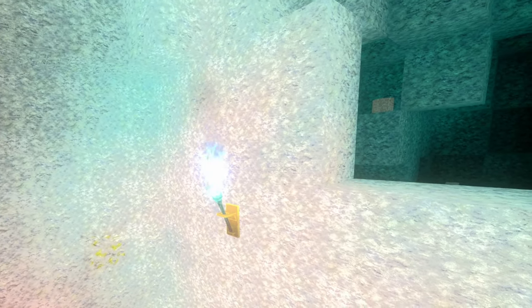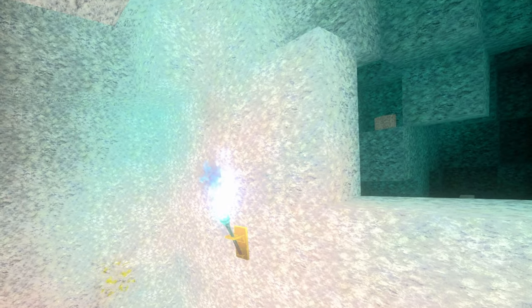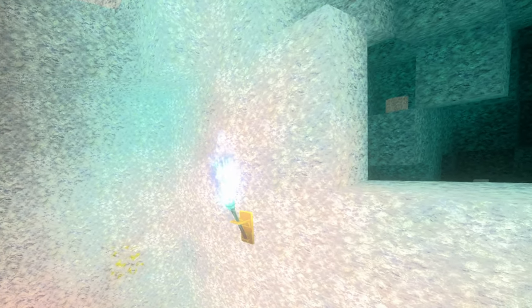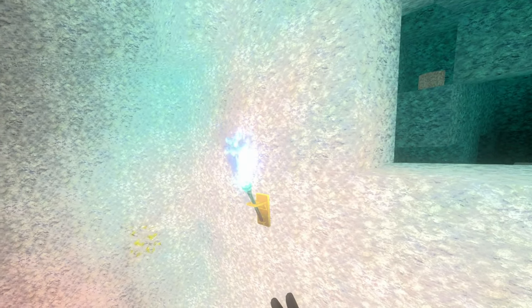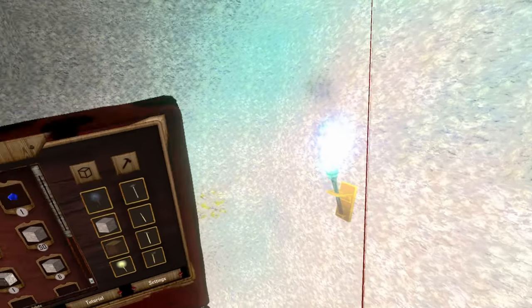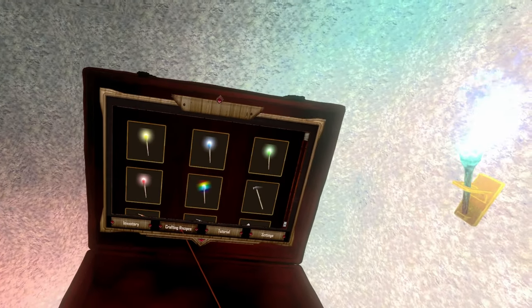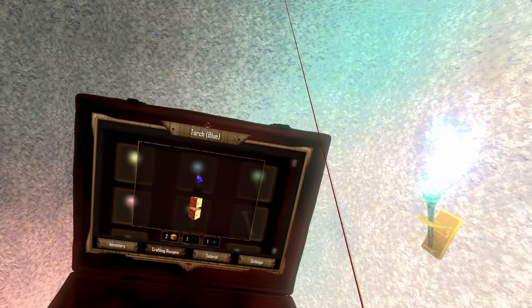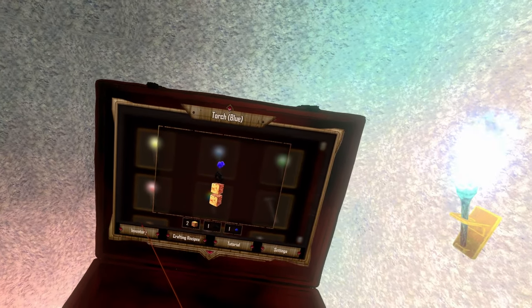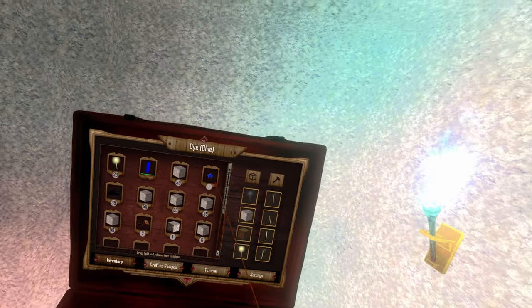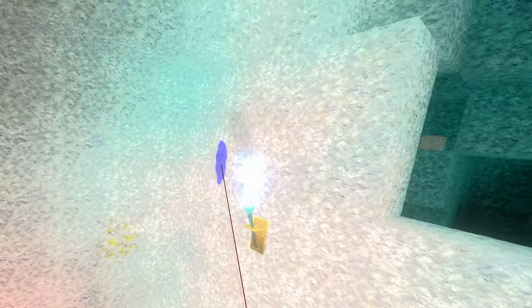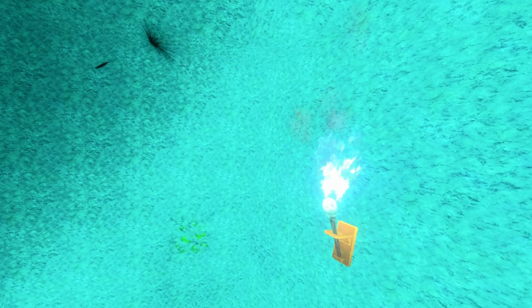Getting blue torches is actually pretty easy. I made a video about it. You can just use the crafting recipe to make a blue torch or you can just recolor an already existing torch with blue dye and then you can see the gold.